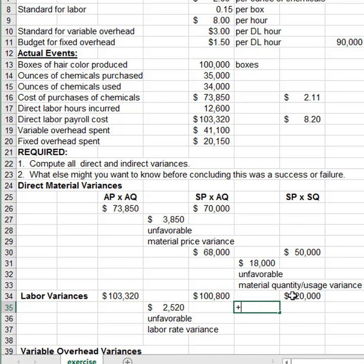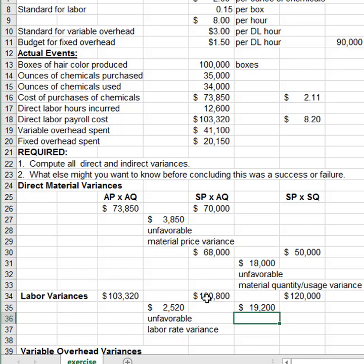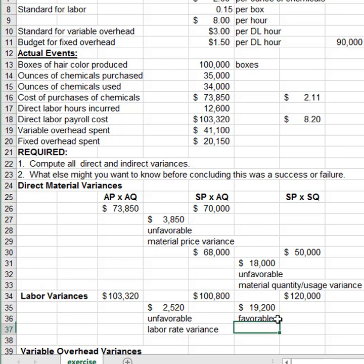The absolute value of the difference gives the labor efficiency variance. Since the standard price is the same in both terms, the only difference is quantity — and what was used was less than what was allowed. So this is a favorable labor efficiency variance.